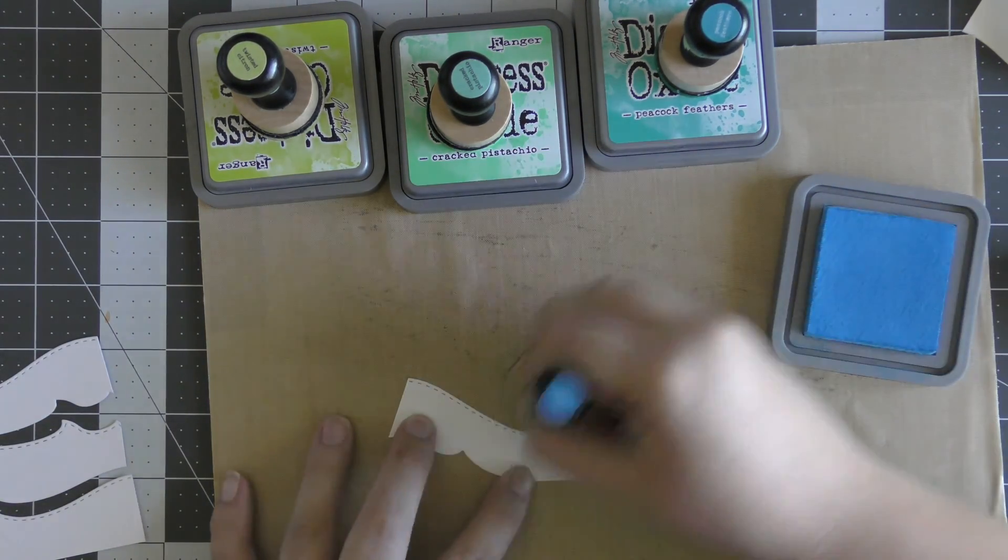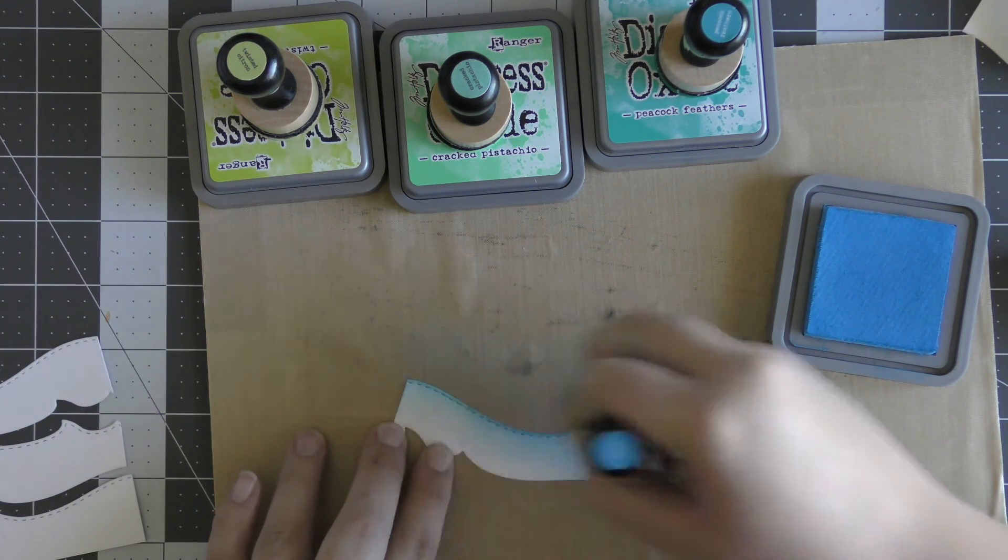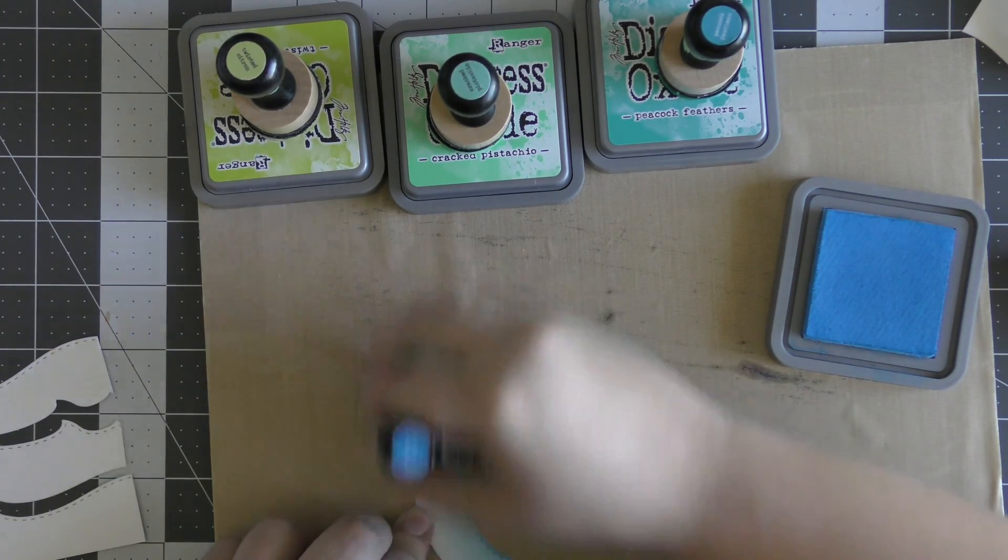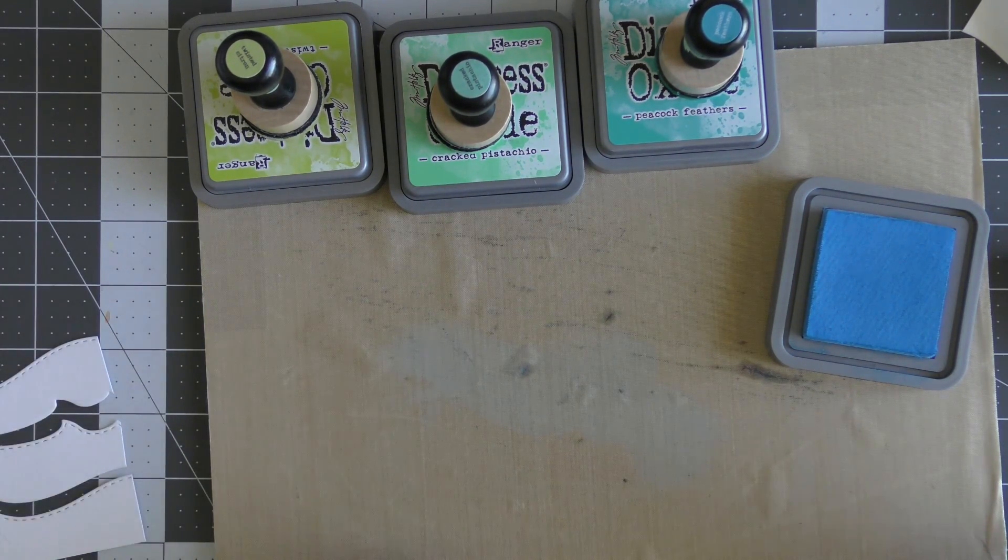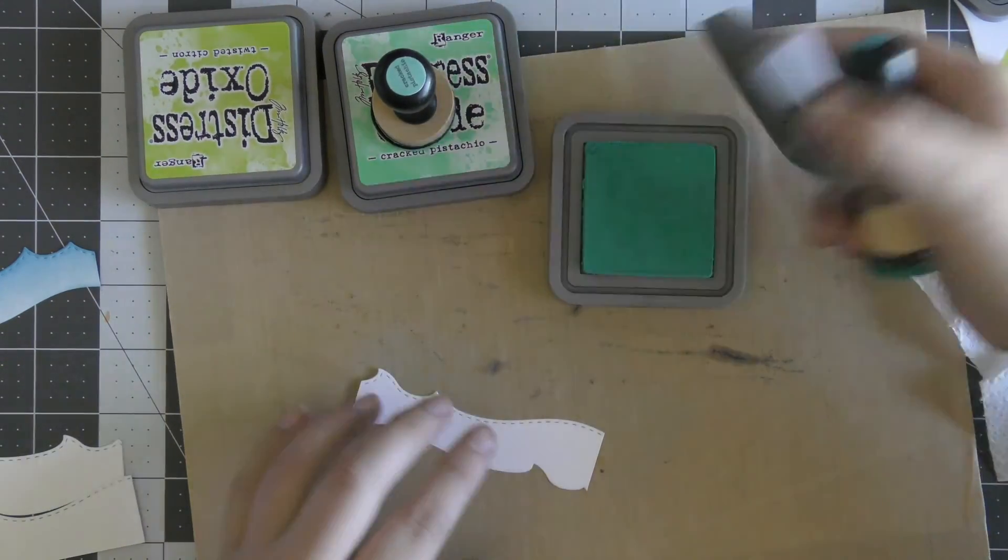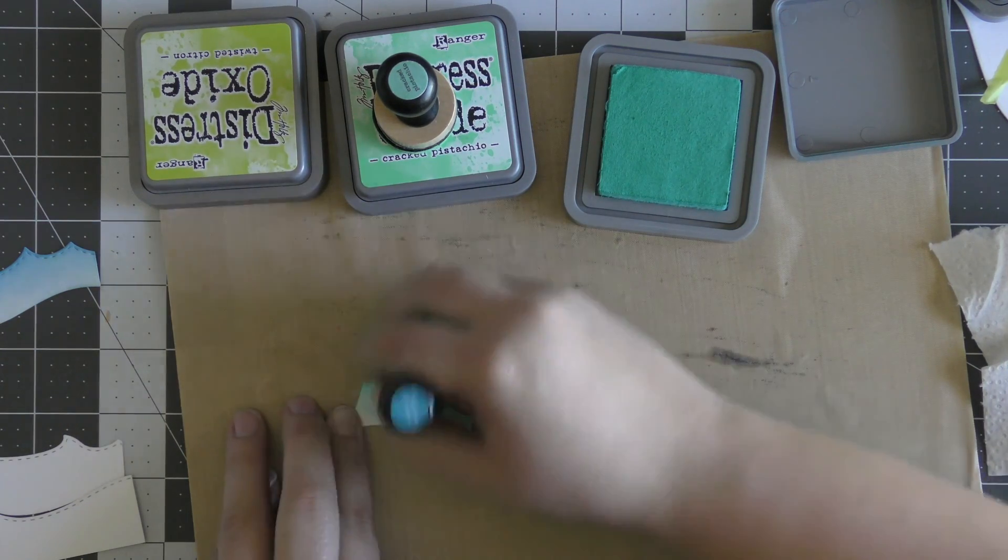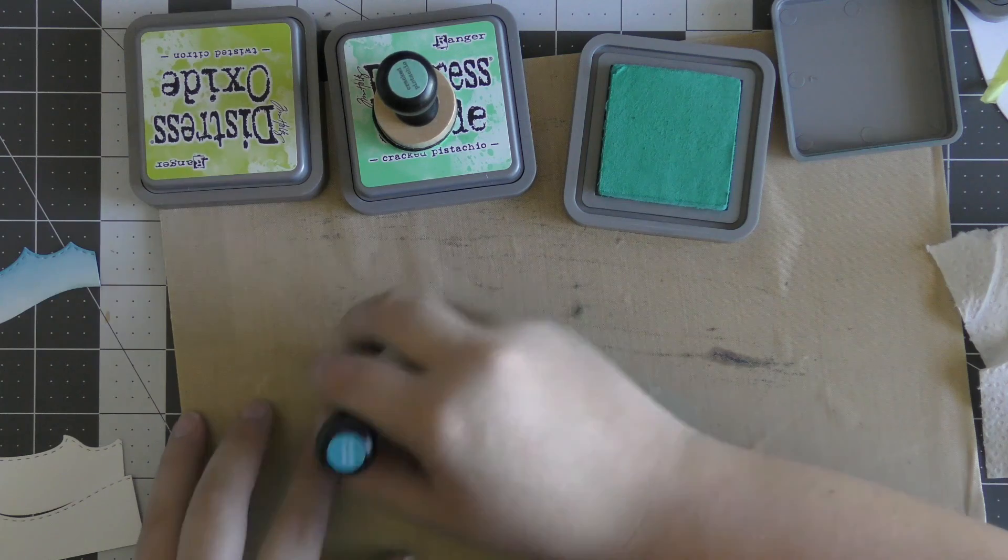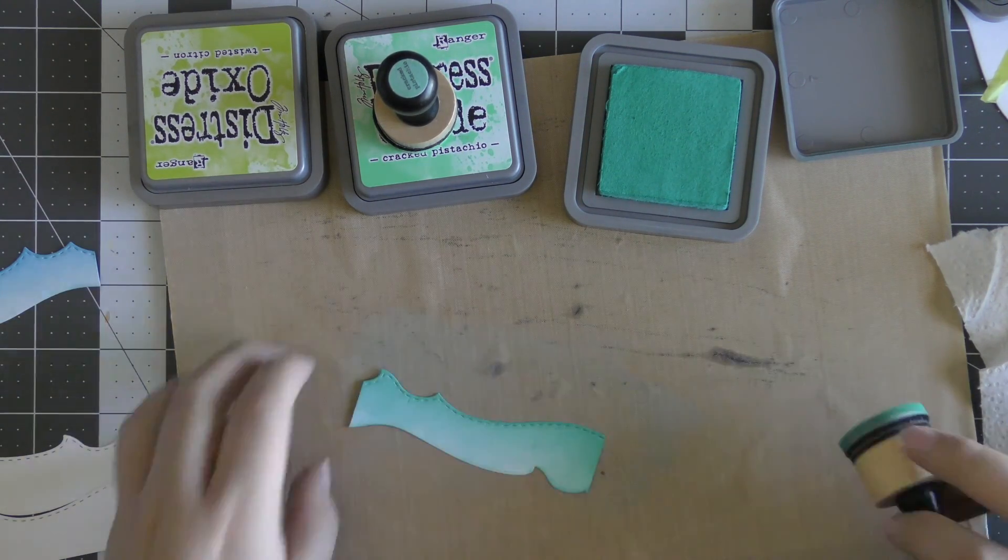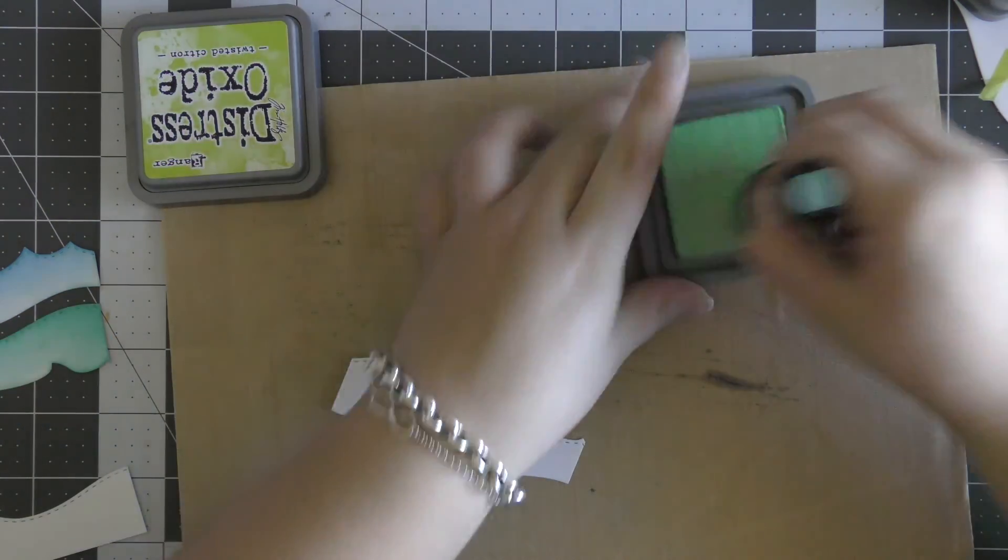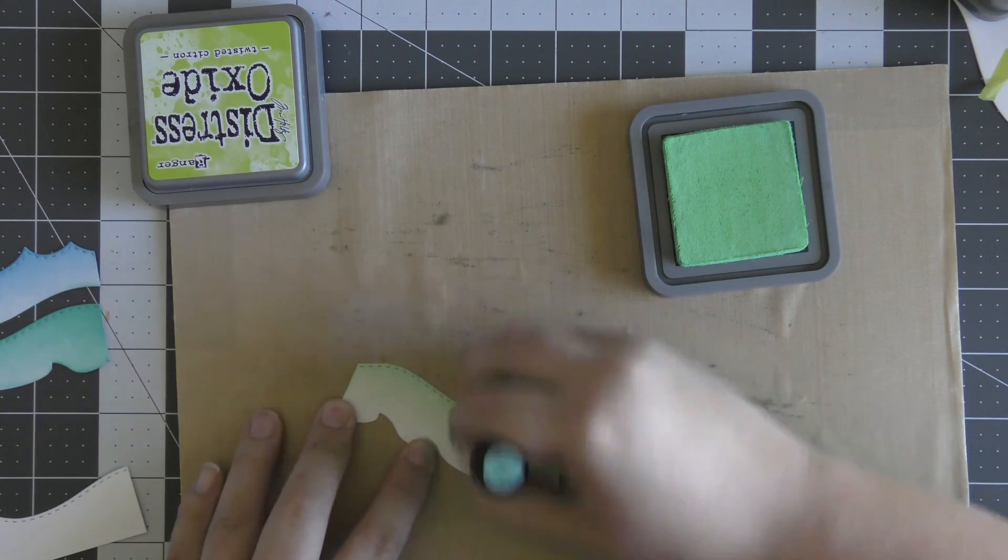Then I'm going to color in each of these individual pieces with some Distress Oxide ink. I'm first starting with Salty Ocean and coloring in the first piece, fading down into white. I don't want the full piece to be blue; I want there to be some gradient. Then for the second piece, I'm using Peacock Feathers and doing the same technique, fading down into white. Then for my third layer, I'm going to use some Cracked Pistachio, blending lightly on the bottom and going more heavy-handed at the top.